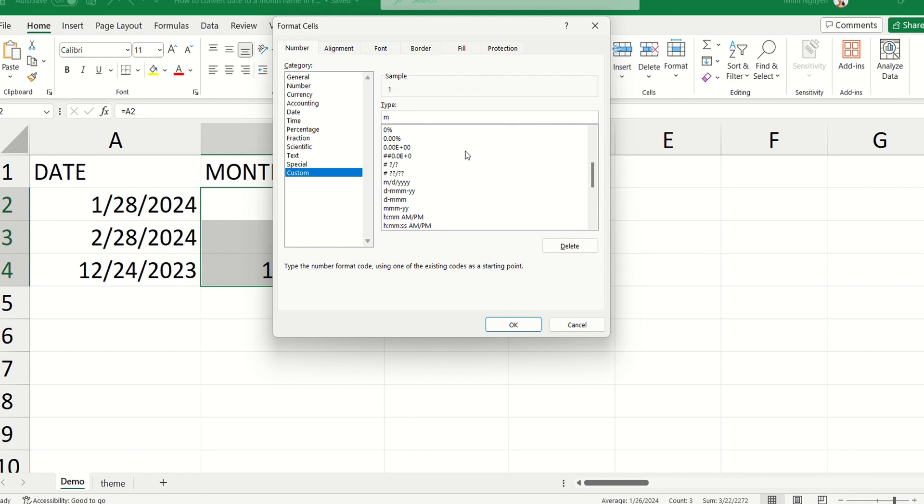Now, if we type just one M, then Excel will return us with 1, 2, 3, 4, 5. Now, let's say if we type MMM three times, then Excel will return us with the abbreviation of the calendar month.